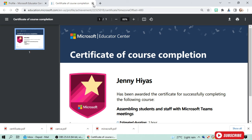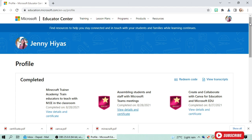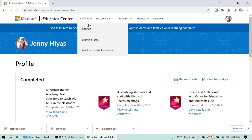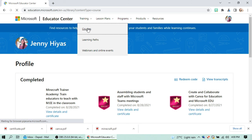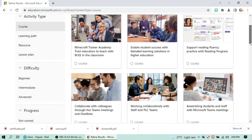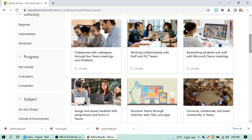Another certificate I have is for 'Assembling Students and Staff with Microsoft Teams Meetings'. If you want to have more badges under Microsoft, you just have to take the courses — choose the courses you want and watch the videos and topics they provide for each course.